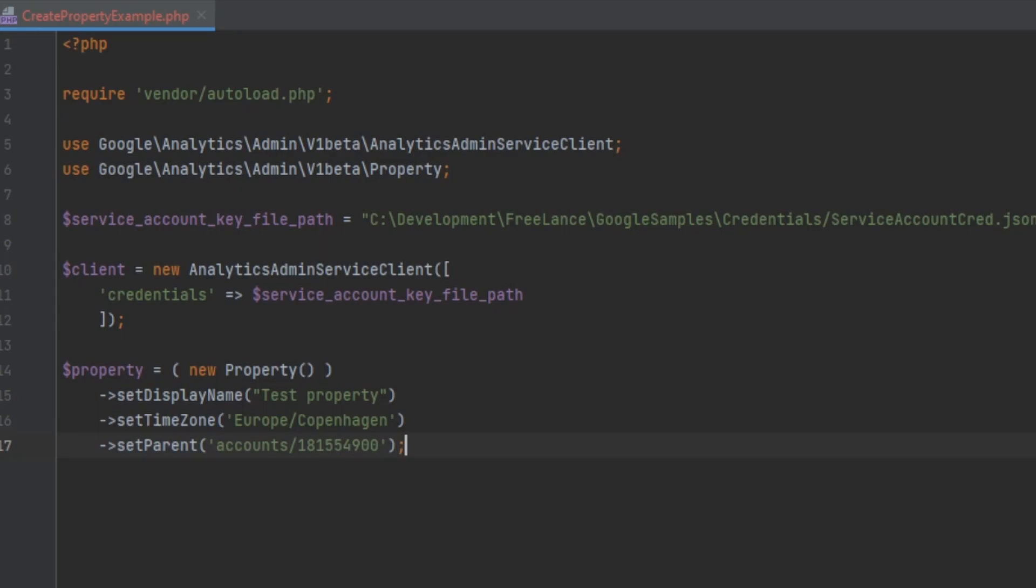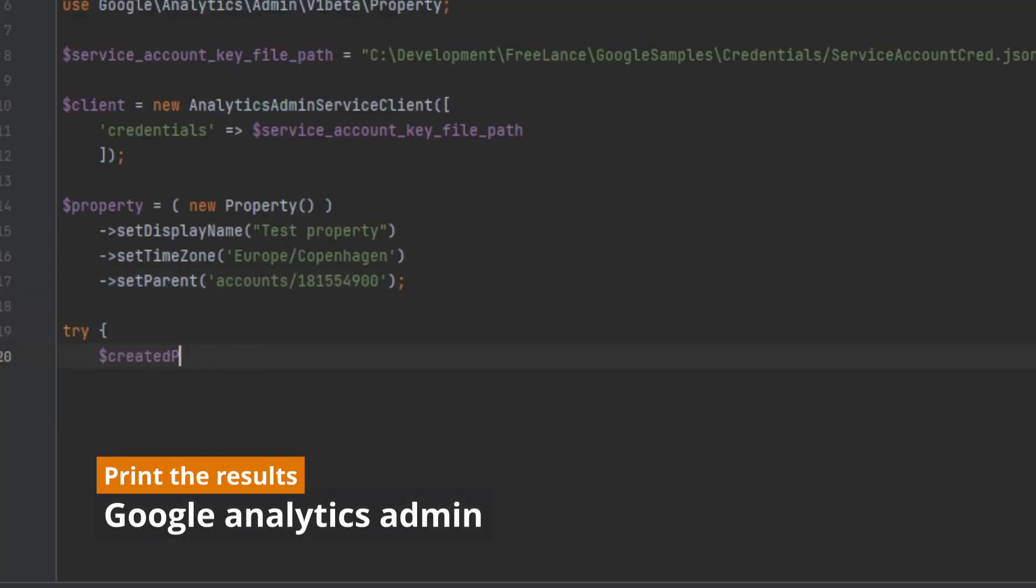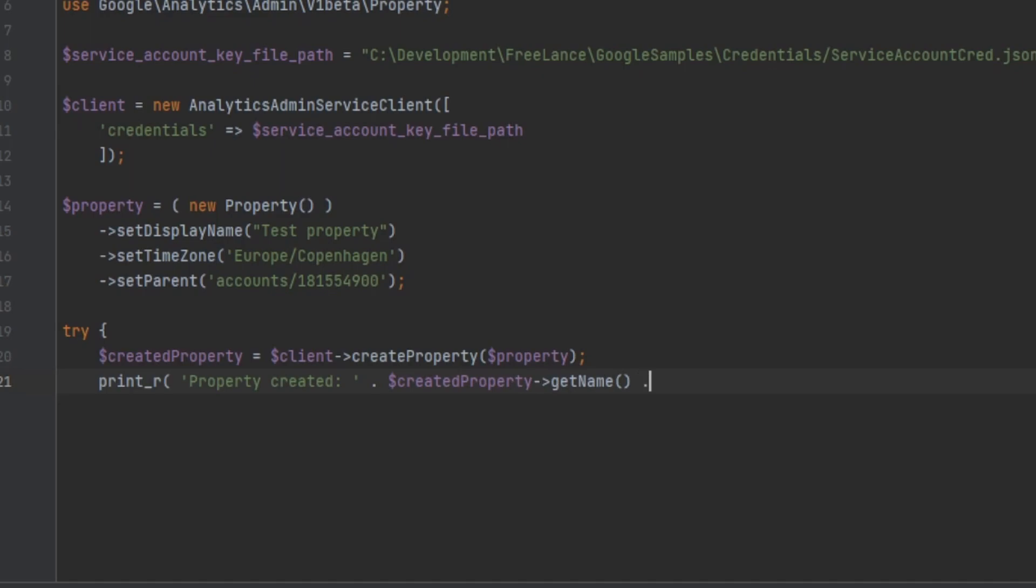This code can throw some errors, so I'm going to put it inside of a try catch block. We create the property and then we pass it the prepared properties that we just created.